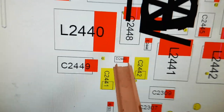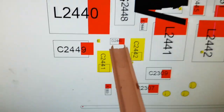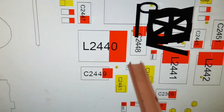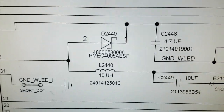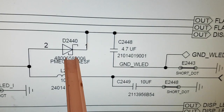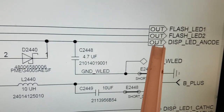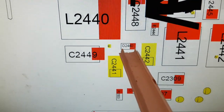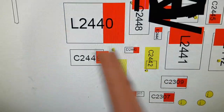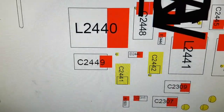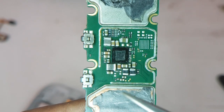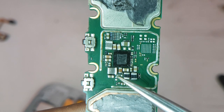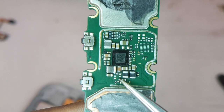This is the shortcut diode. This is the C2448 — this is the capacitor. This shortcut diode is missing. This is the display LED anode, and it DC directly connects. The D2440 is missing.